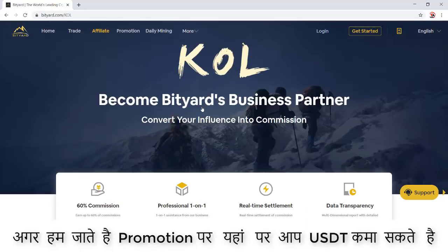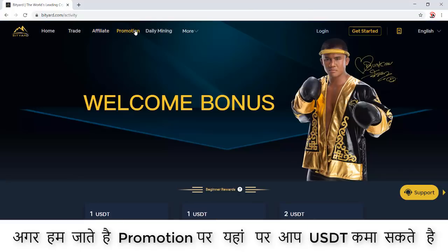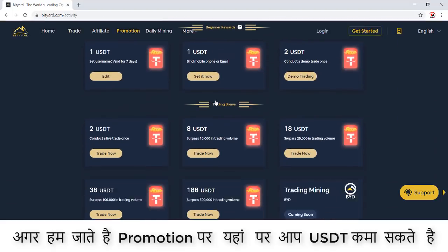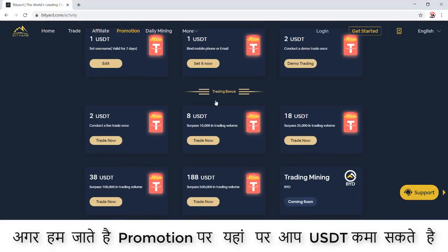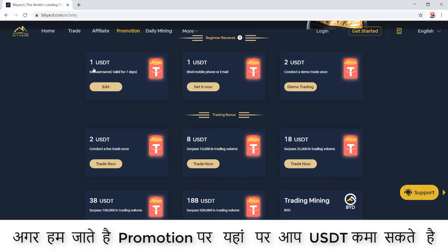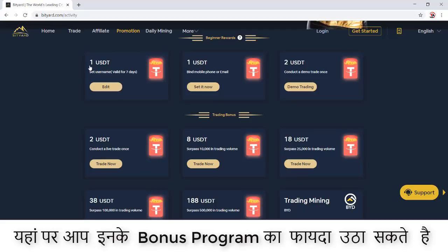In the promotions section, you will get a welcome bonus whenever you join this website. There are lots of features — you complete some tasks and then you will get USDT. One USDT equals approximately 78 rupees right now in India. So if you complete these tasks, you can earn rewards.